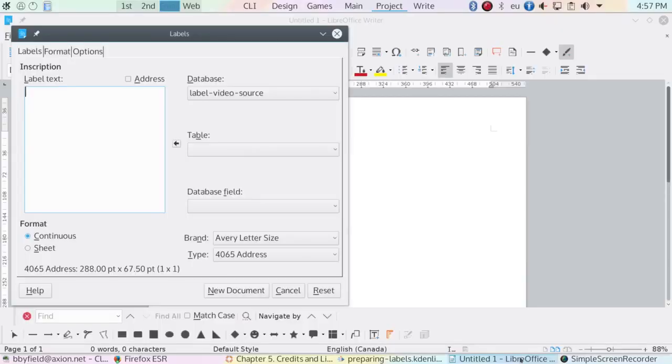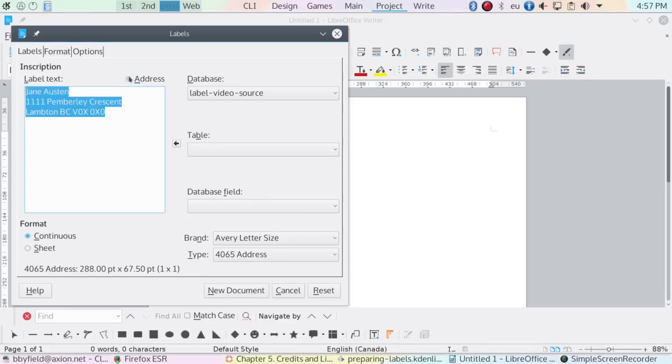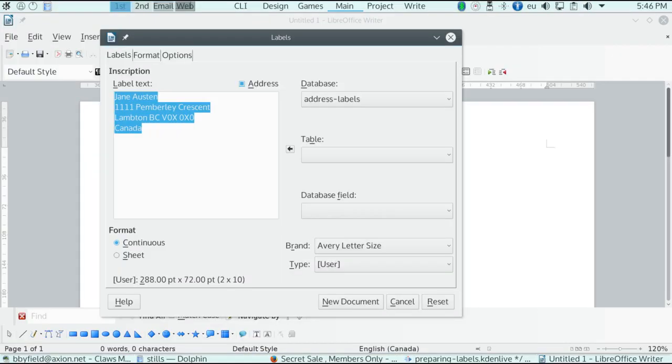When you have the user data fields filled out, all you need to do to enter the text for return addresses is click the Address check box and the label text field is filled in automatically. Again, so far, so simple. You just need to have prepared the user data beforehand.